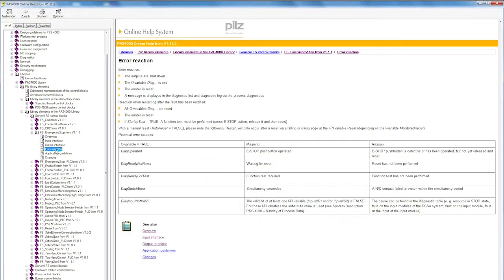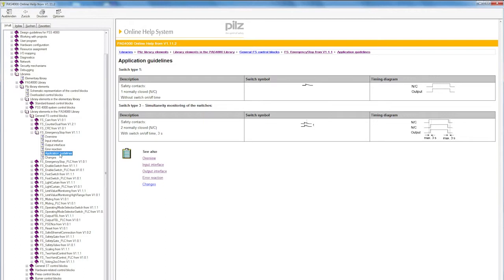The error reaction lists the diagnostic outputs, the meaning of the diagnostic output, and possibly the cause behind it. In the application guidelines, you'll find additional information, as in this case with the switch types on the emergency stop.